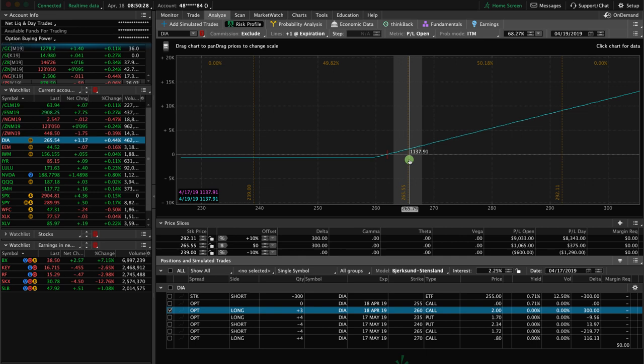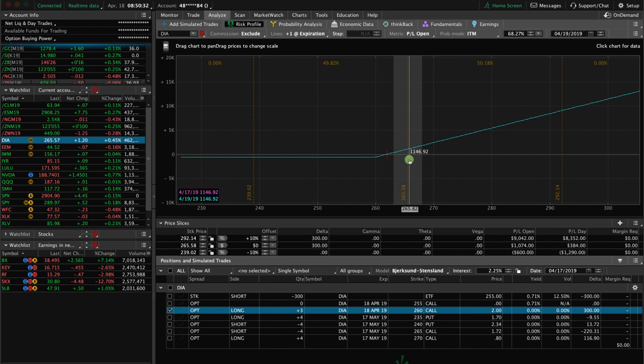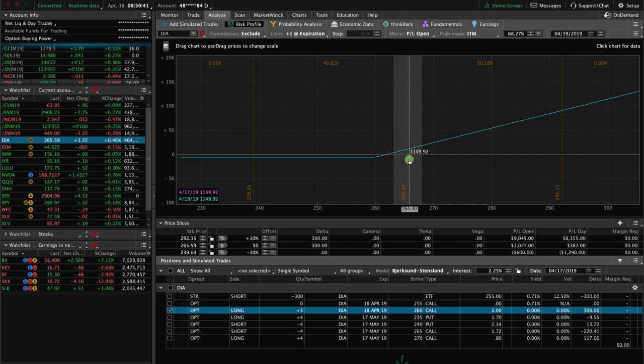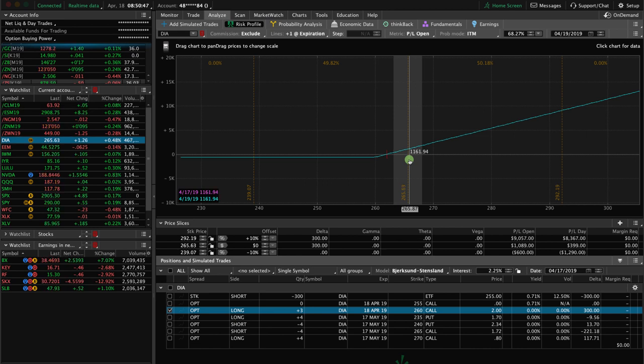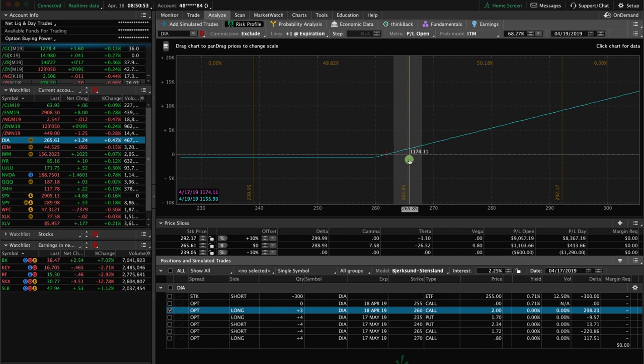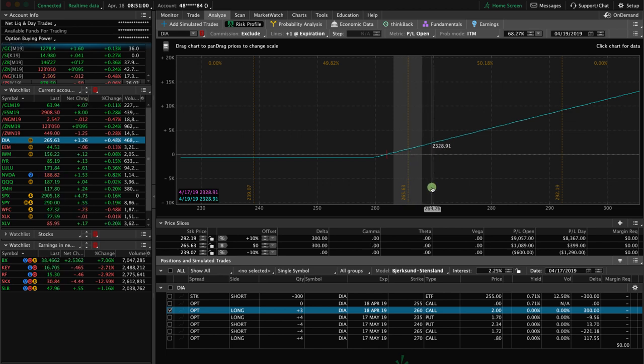So that's all there is to it. We don't like to get assigned, but we definitely knew going into holding this position all the way to expiration day that this was certainly something that could happen. But it's really not that big of a deal. In fact, this is the first time we've gotten assigned on a position in our alerts portfolio in two years.